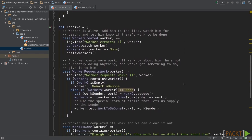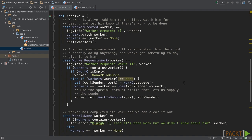Here is the implementation for receive. When master receives the worker created message, it should have a watch on the new worker, and then add it to workers, and call the notify workers method. When it receives the worker requests work message, it should check whether this worker is present on its workers. Then, if the work queue is empty, it will send no work to be done to this worker.